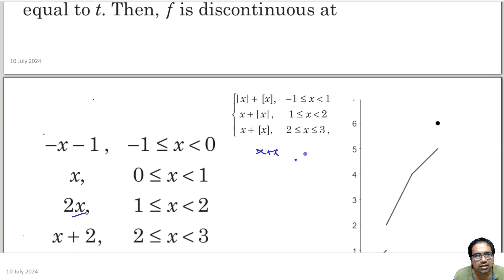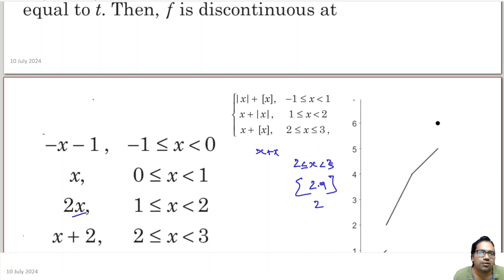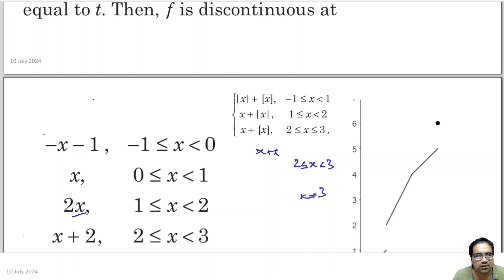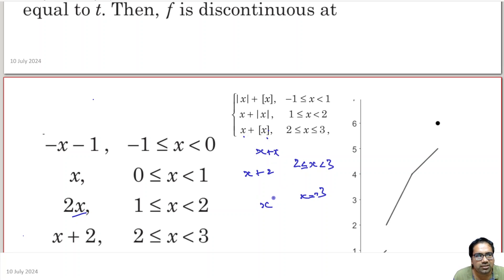Now for x plus greatest integer function of x, between 2 and 3 — note: 2 ≤ x < 3. For example, at x = 2.9, the greatest integer function of x is still 2. But at x = 3, it becomes exactly 3. That is why we break this into two parts: 2 ≤ x < 3 and x = 3. For 2 ≤ x < 3, this becomes x plus 2. At x = 3, greatest integer function of x is 3, so it becomes 3 plus 3, which equals 6.